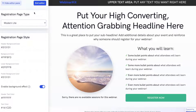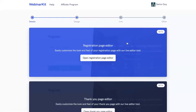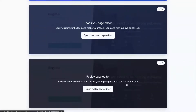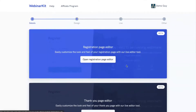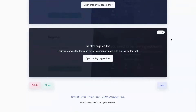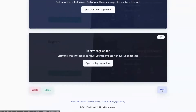So you have a lot of powerful customization options at your disposal. You can do this for your registration page, your thank you page, and your replay page. With that done, we can move on to step three of our create webinar process.